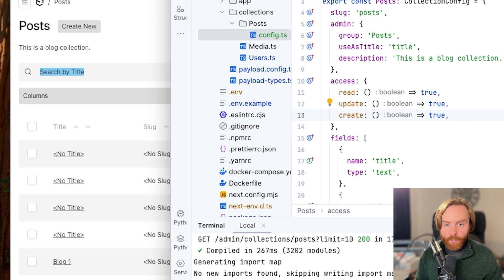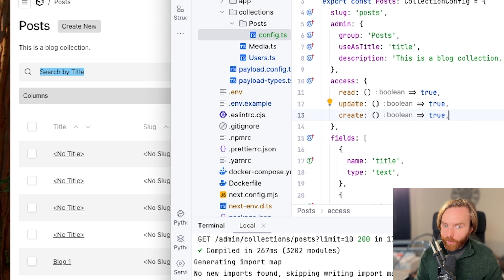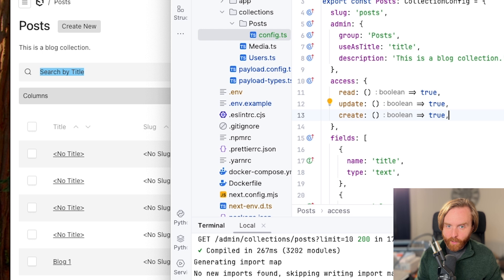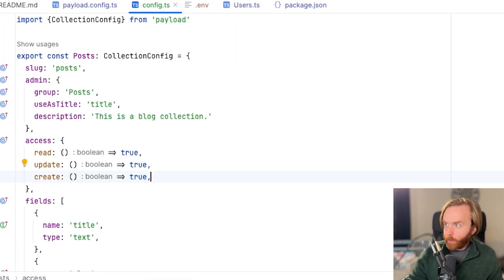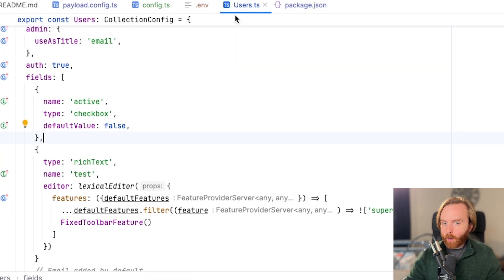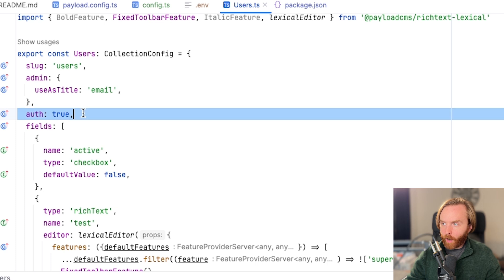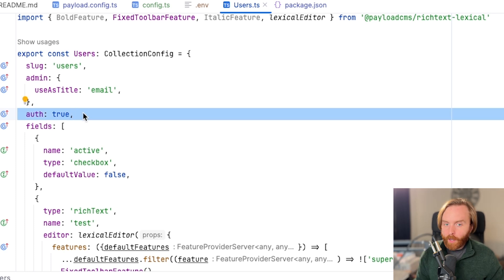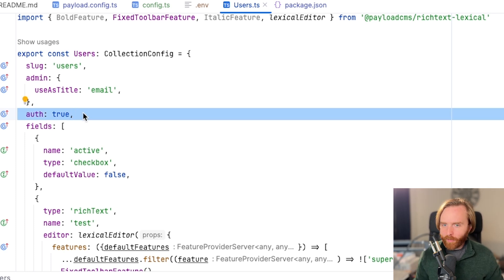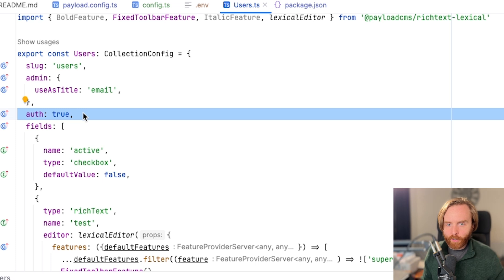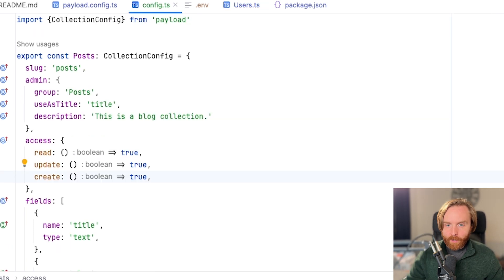The next option is auth. You can use the auth option to select the collection for authentication. For example, our users collection is our authentication collection, and we can see here that auth is set to true. This field doesn't need much more explanation than that, as it can only be true or false and is false by default.